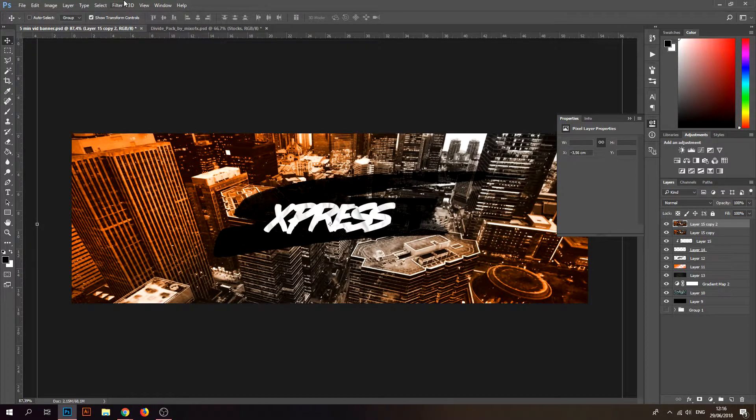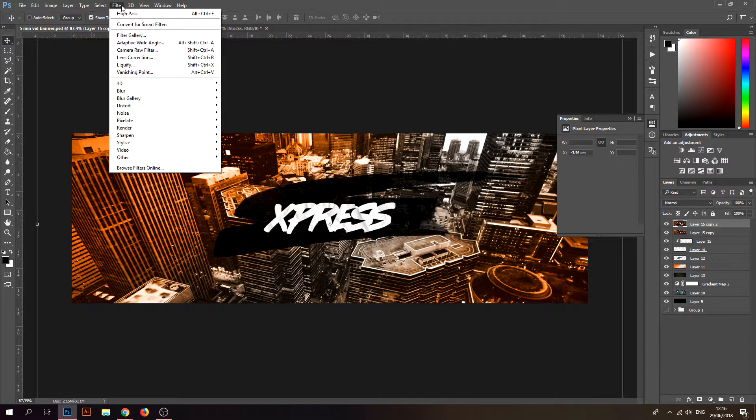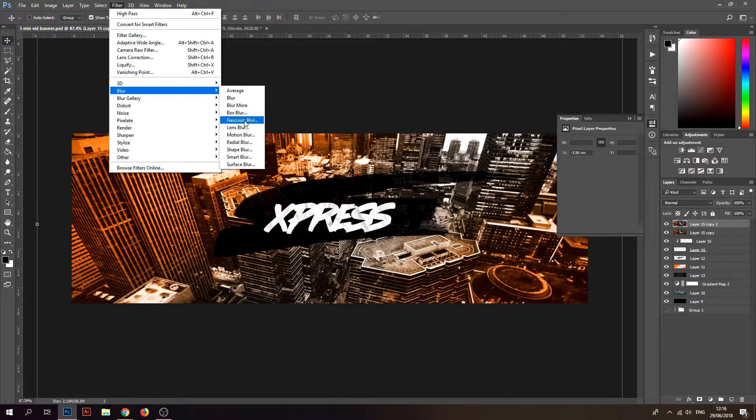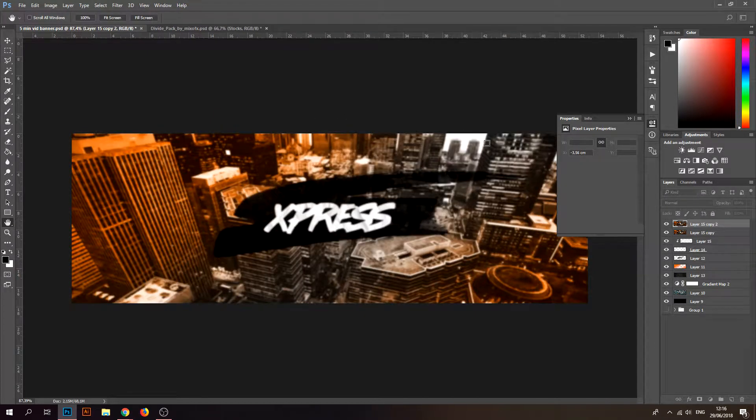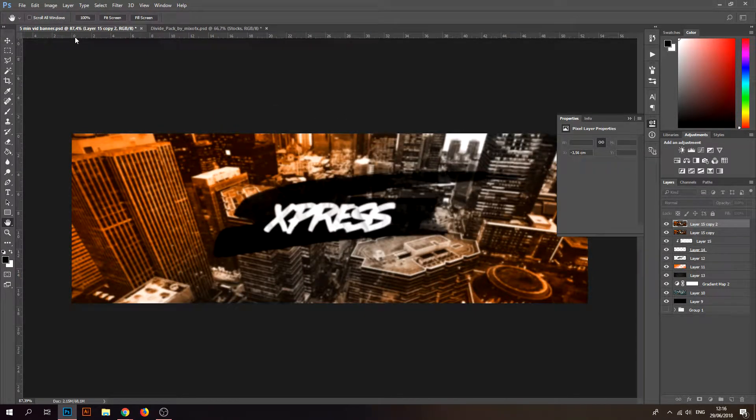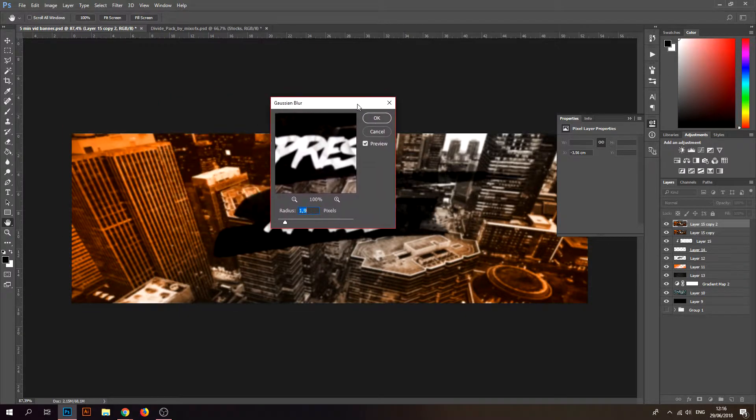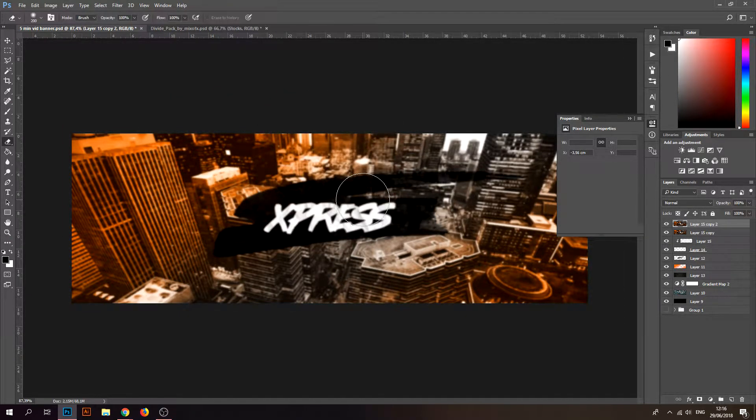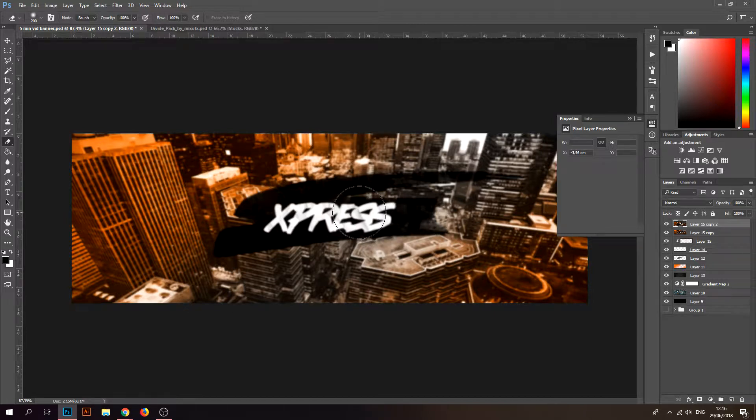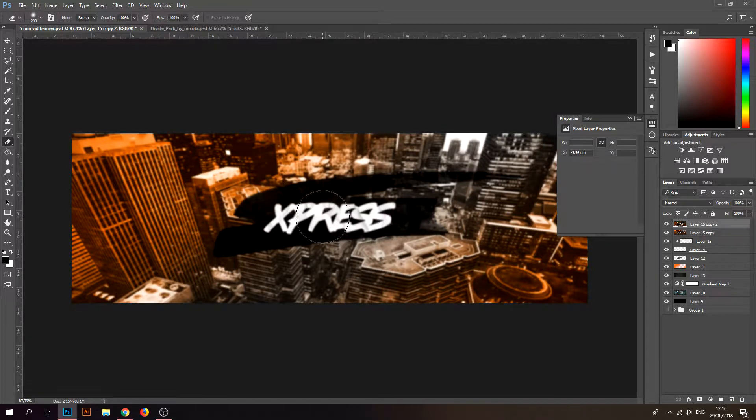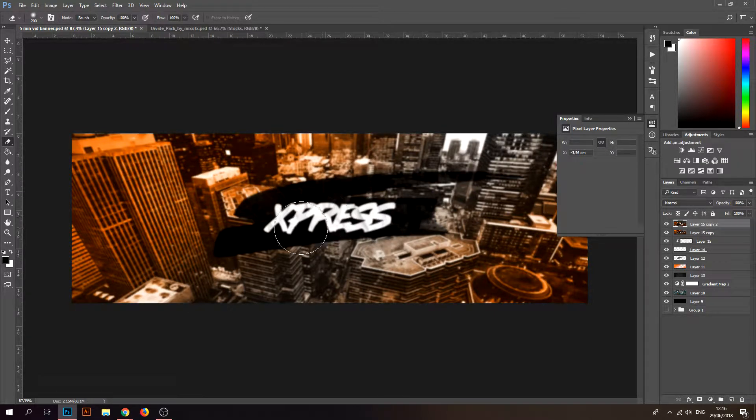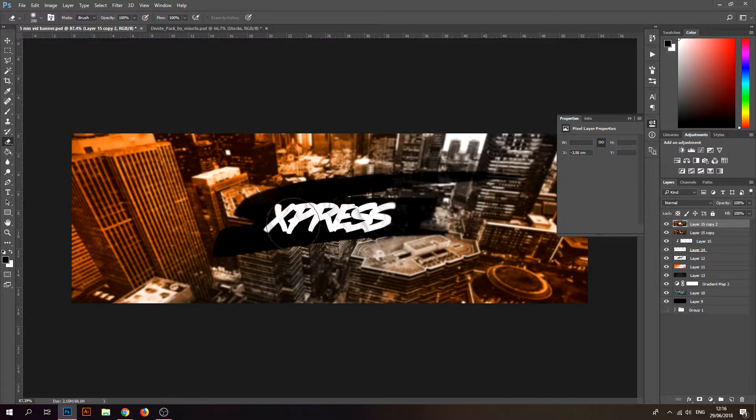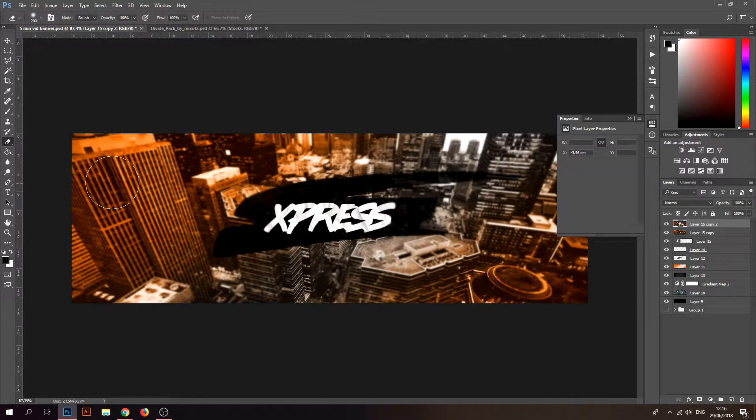First thing I'll do is go to Filter, Blur, and Gaussian Blur. Take a brush, not too big, like 200, maybe 300. Erase the blur of your text and just erase some parts of the city, not all of them, just some random parts.